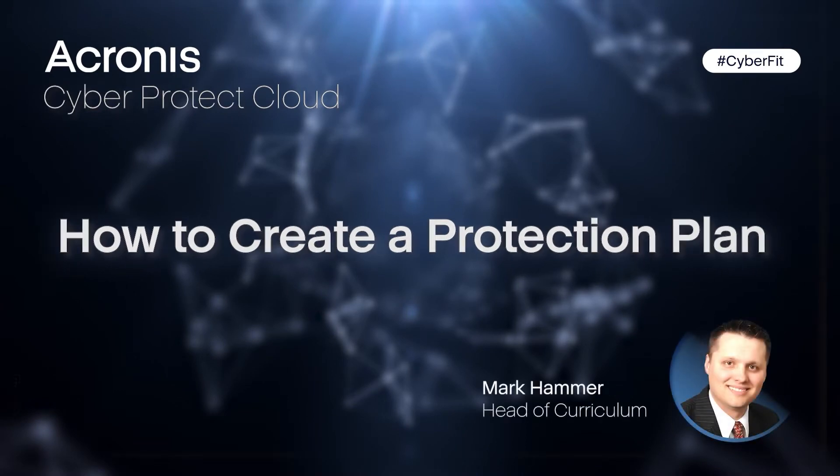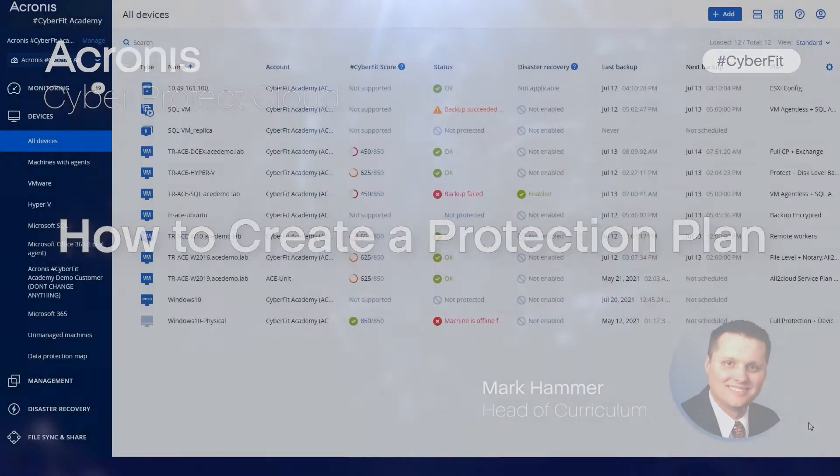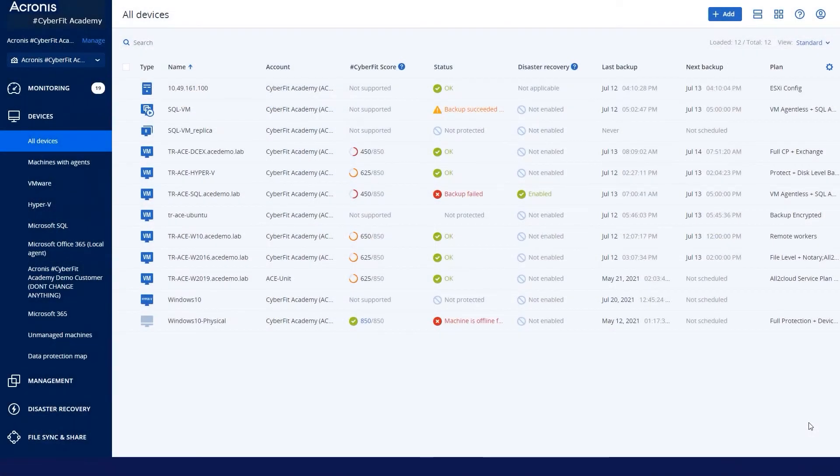Hello and welcome to an Acronis Support Quick Tip powered by the CyberFit Academy. My name is Mark Hammer and I'm very pleased to go over how to create a protection plan for you today.